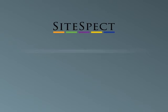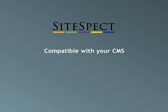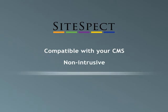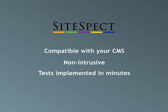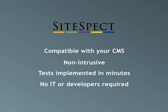SiteSpect is compatible with all content management systems. Because it's non-intrusive, tests can be implemented by web marketers in just minutes, without the involvement of web developers or IT.